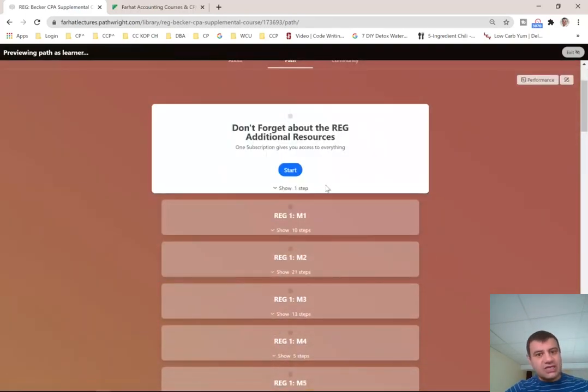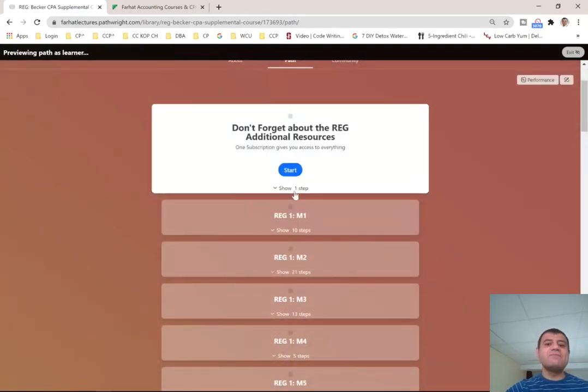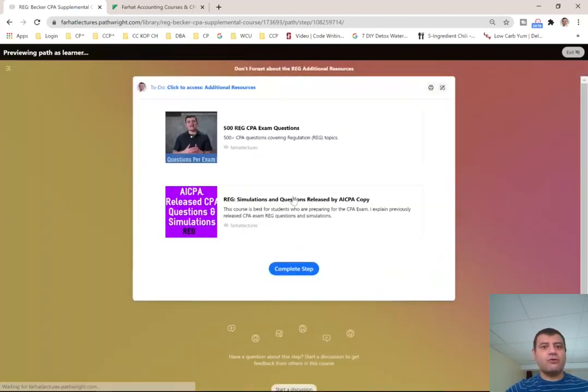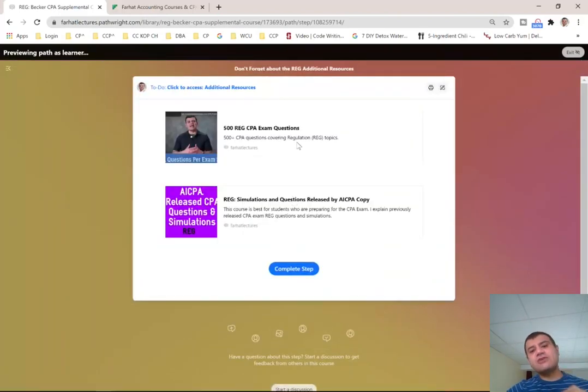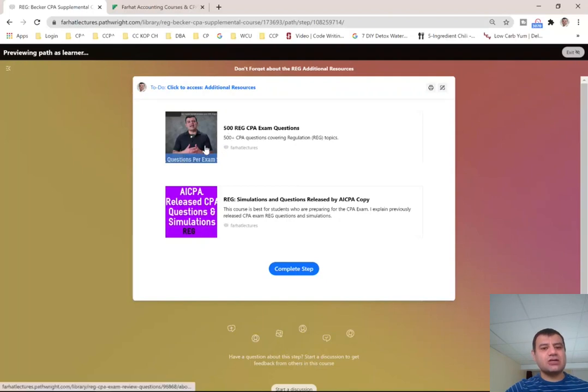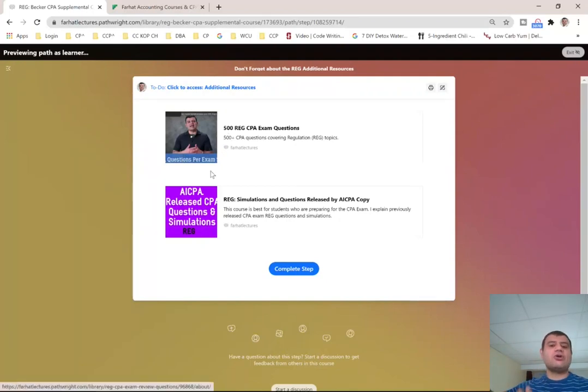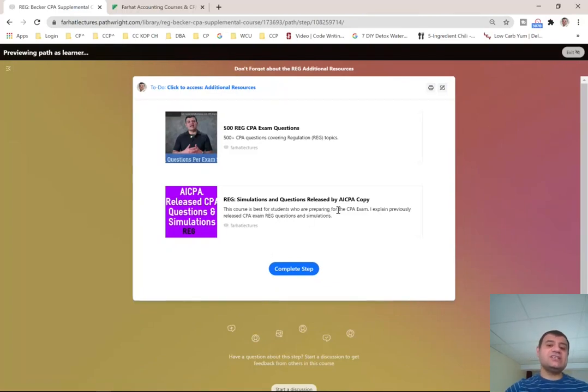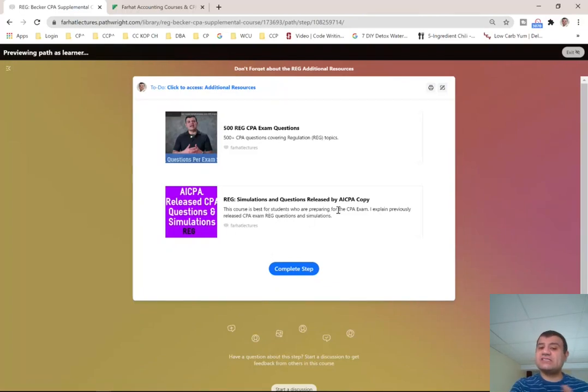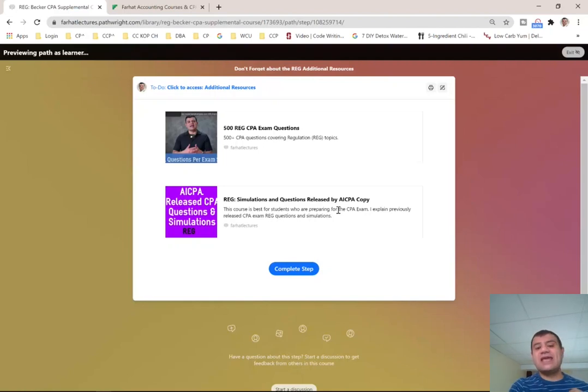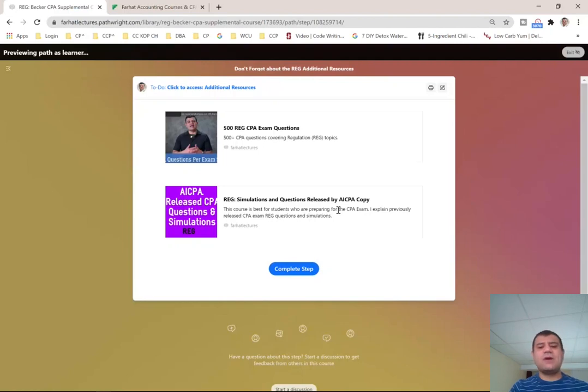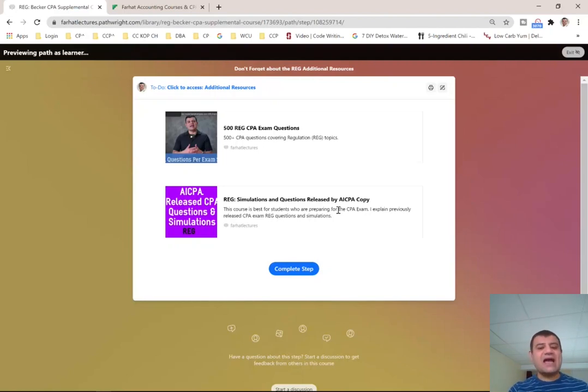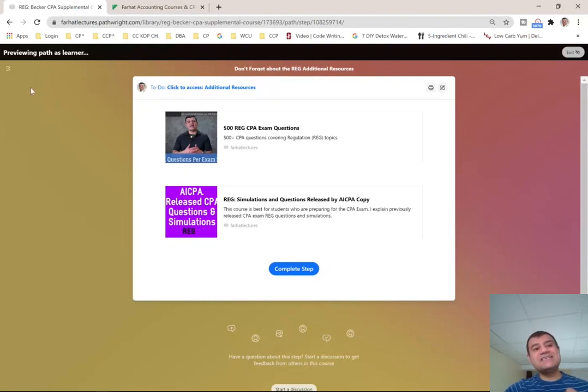Also, in addition to all these questions that I have, I do have two additional resources for you for this Becker course. 500 REG CPA questions, this is a separate module. Take those questions later on before you take the exam. And I do have 50 plus AICPA simulations where I explain the answers for the simulations as well as the questions. Those are AICPA previously released, they released them on their website for everyone. And what I did is I took those questions and I explained them for you. So don't forget about this additional resource.